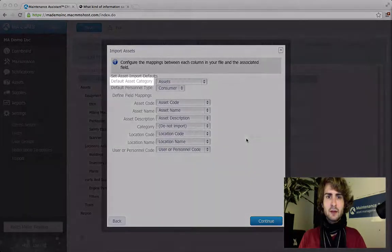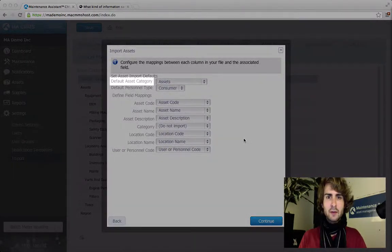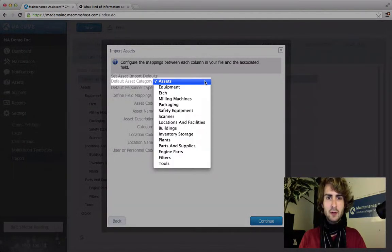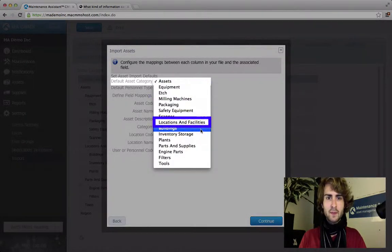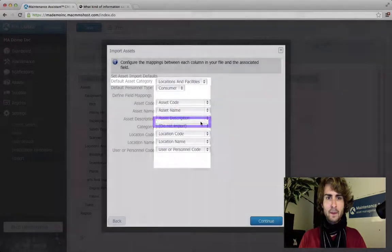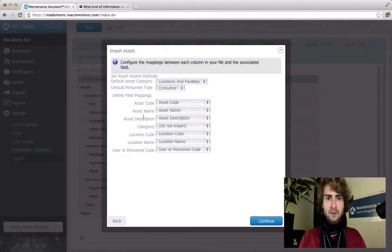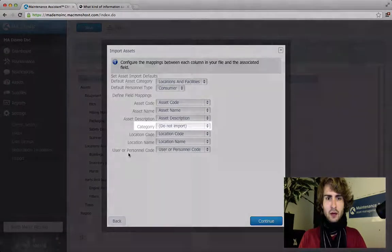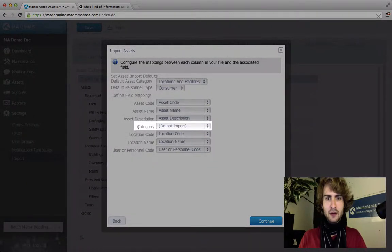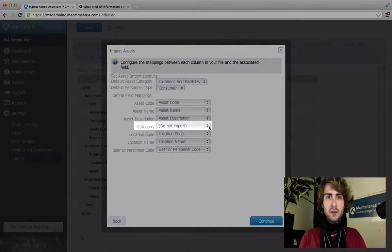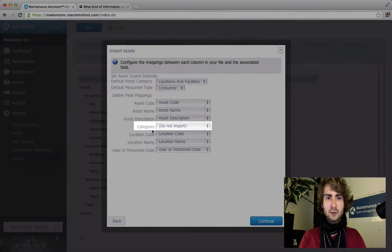Wait for it to finish uploading and hit continue. Let's set the default category to locations and facilities. As we go down we can see each column heading. Under category you can see do not import. This means the CMMS does not recognize the column heading. In this case we know why. It's because we spelled category incorrectly.